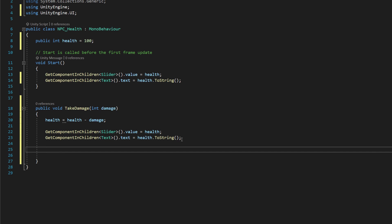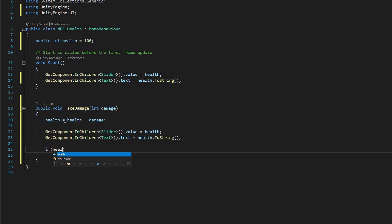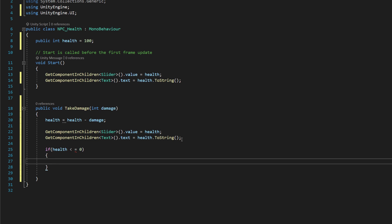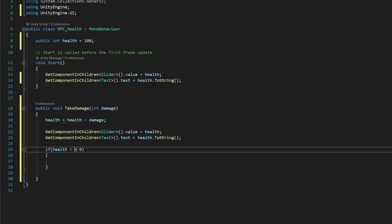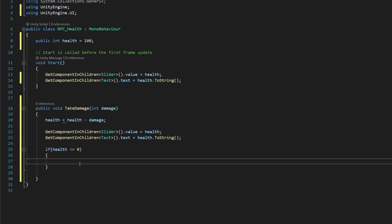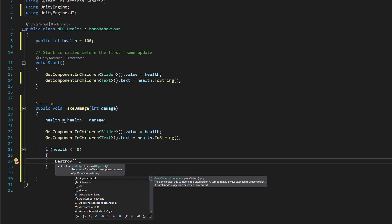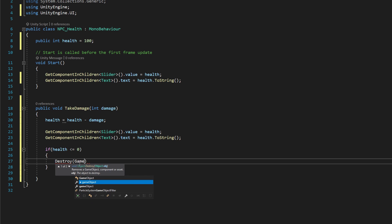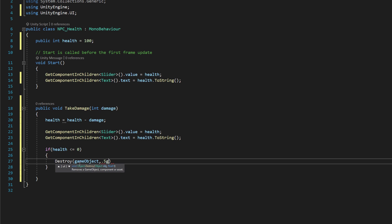And then finally, what we're going to do is put a conditional here that says if health is less than or equal to zero, so if our health has dropped below zero or is at zero and we want to kill our enemy, we're going to say destroy parentheses game object with a lowercase g, not a capital G, and then comma 0.5f.